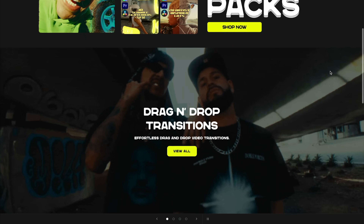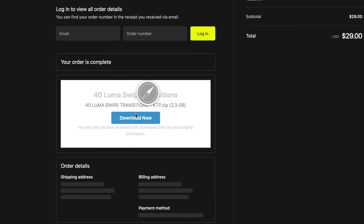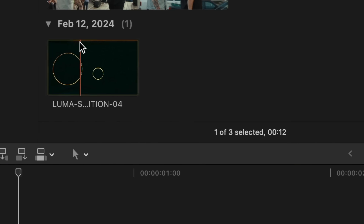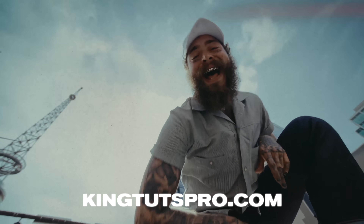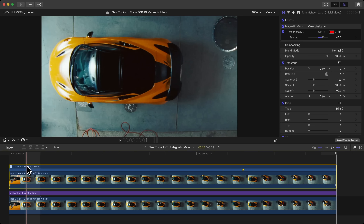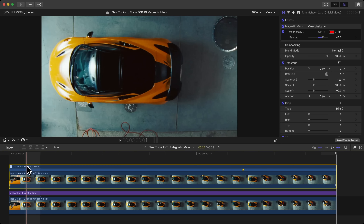Find awesome drag-and-drop editing packs on my website. Choose your favorite, add it to your cart, and download instantly. Just drag and drop the assets into your timeline. Check out kingstutspro.com for more. If you found this video helpful, please leave a like, subscribe, and leave a comment down below. I'll catch you guys on another Final Cut Pro 11 video.